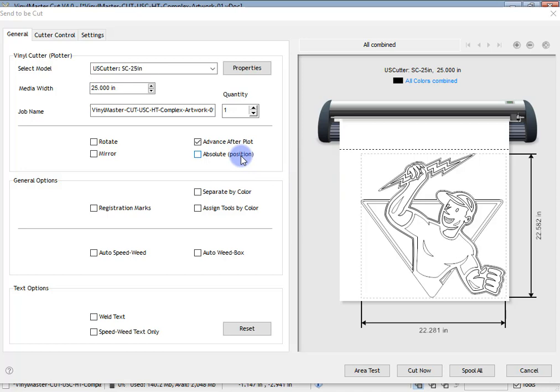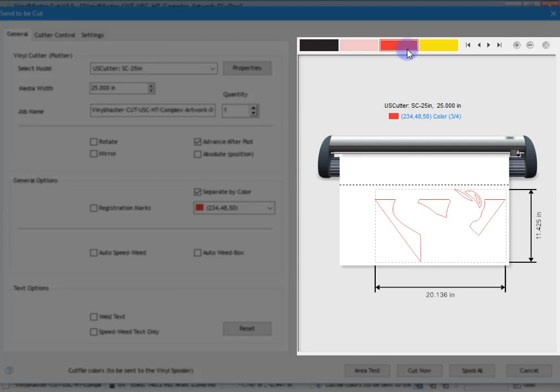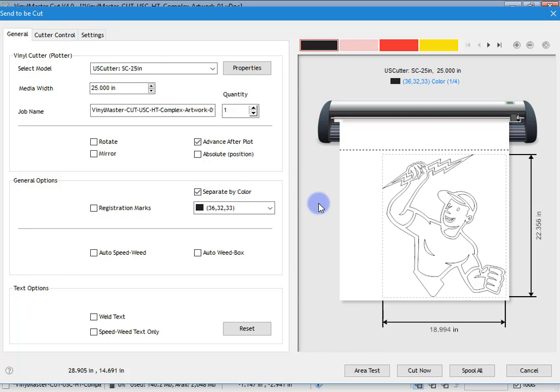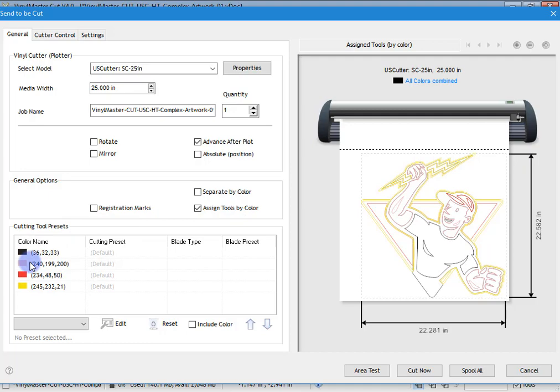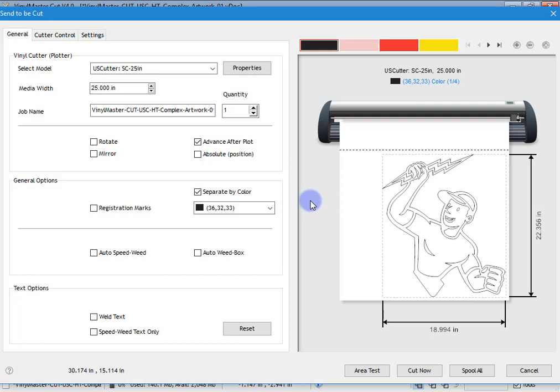We can cut in absolute position — I'll come back to that shortly. We can also separate by color, which is important because this artwork is multicolored. If I check that, you can see the colors we've got. We definitely need to be able to separate by color with multicolored artwork. Another thing we can do is assign colors to tools — if I uncheck this and click assign tools by color, you can see these come up.